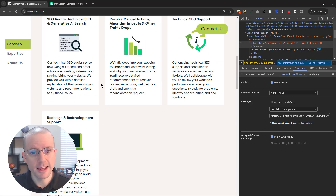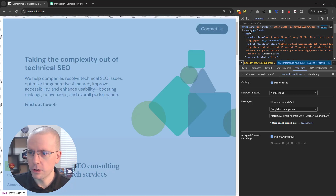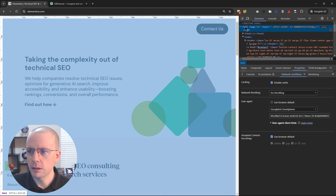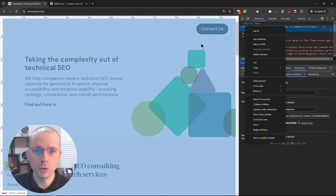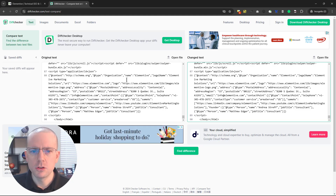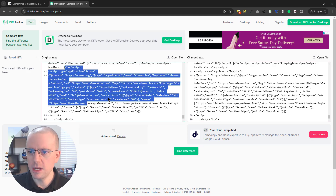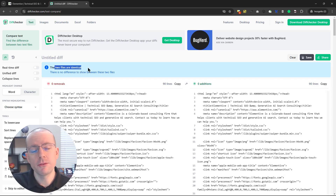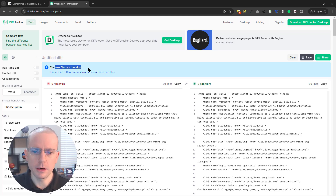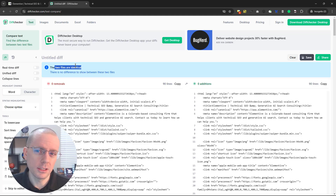Thankfully, in Elementive's case there is nothing different — no signs of cloaking, at least in the content. You can also look at the HTML code in the Inspect panel. Copy all the HTML code and compare the HTML Google sees versus what a user sees using Diff Checker, a free tool at diffchecker.com. Paste the user version as original text and the Google version as changed text, then click Find Difference. In this case, the two files are identical, which is what we want — no instances of cloaking. Sometimes you'll see differences and you'll want to investigate whether they are minor or the kind of bigger differences Google could consider cloaking.